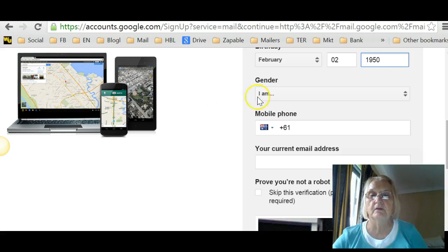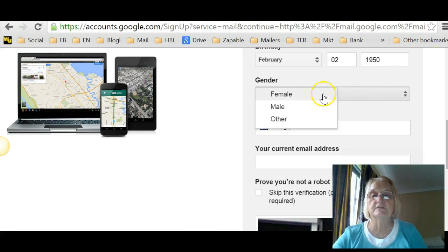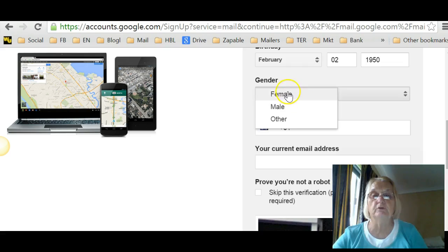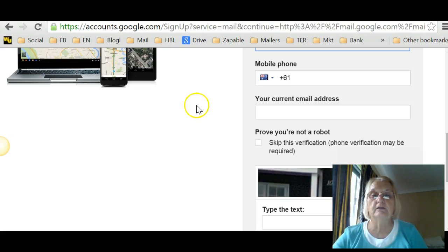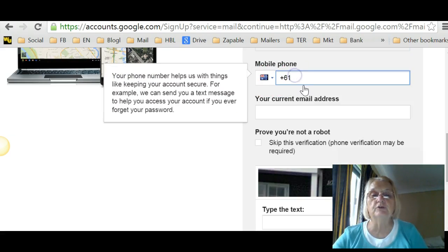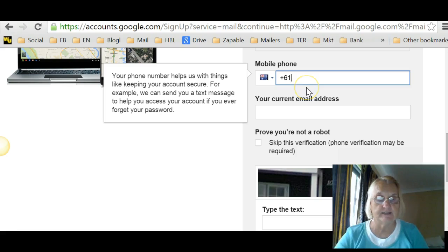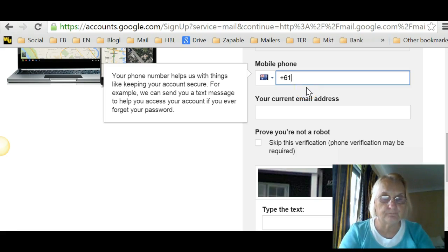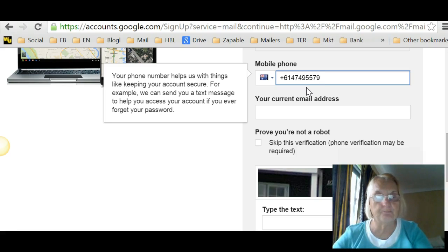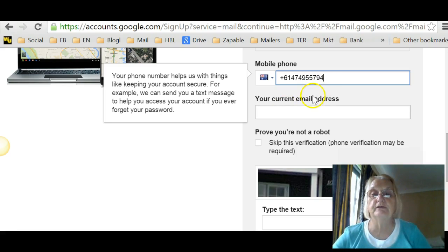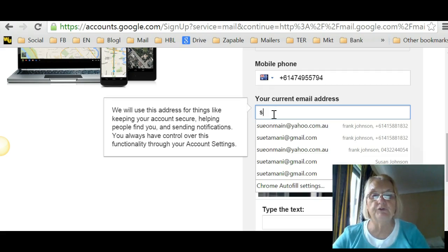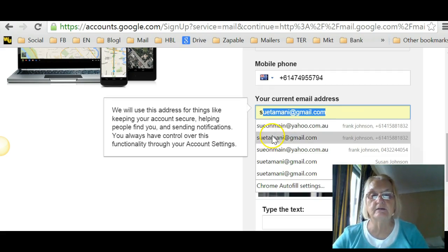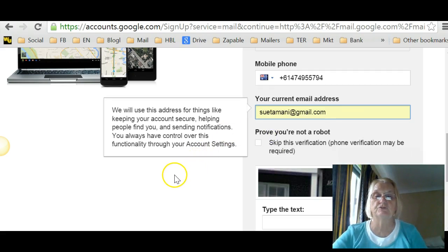Okay, I am... I'm wondering when they'll change this because there's so many transgender people in the world. But anyway, female. It's a really good idea to put your real phone number in there because they often text you for different things these days. So I'm going to put my real number. That's my real phone number. And I'm going to use my main email address, which is Sutamani at Gmail.